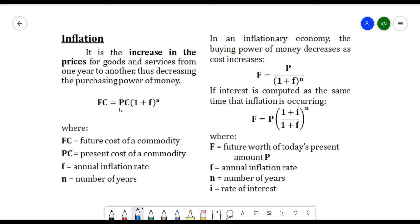This is given by the formula: FC is equivalent to PC times (1 plus f) raised to n, where FC is the future cost of a commodity, PC is the present cost of a commodity, f is the annual inflation rate, and n is the number of years.